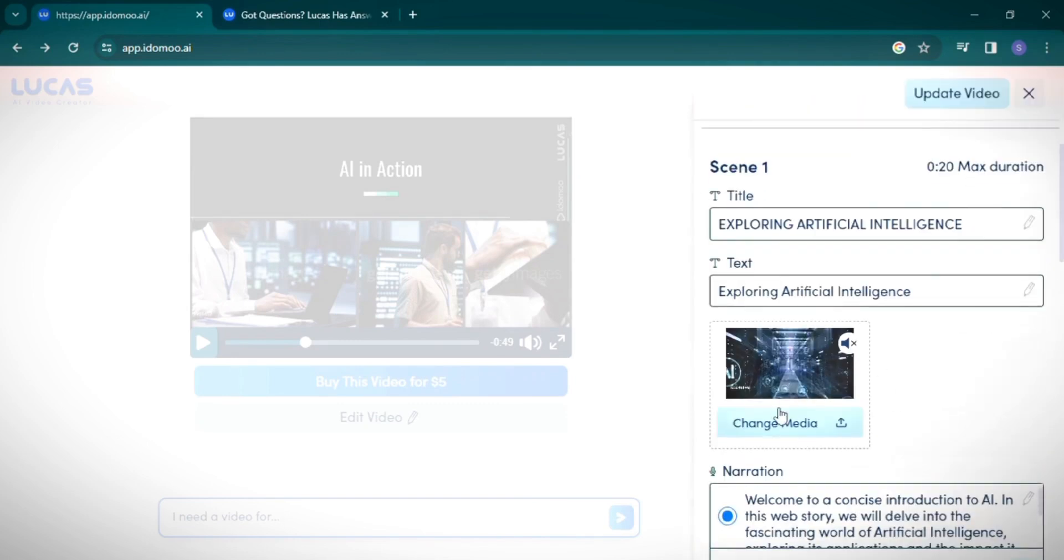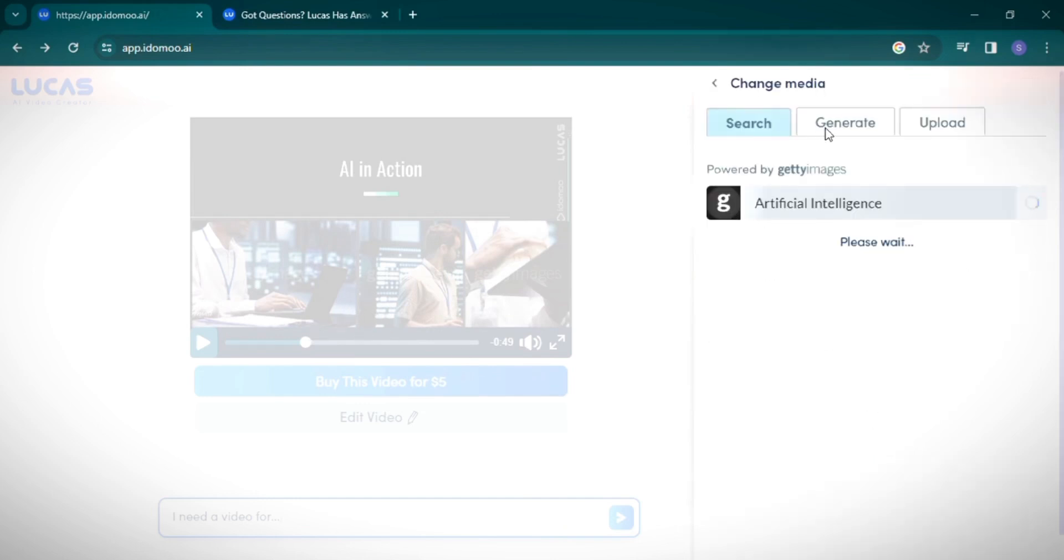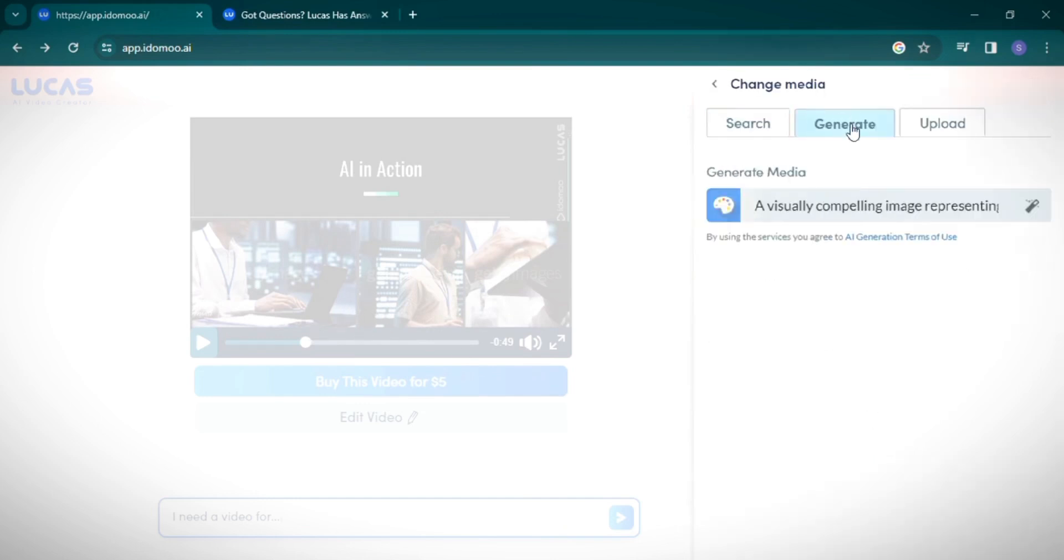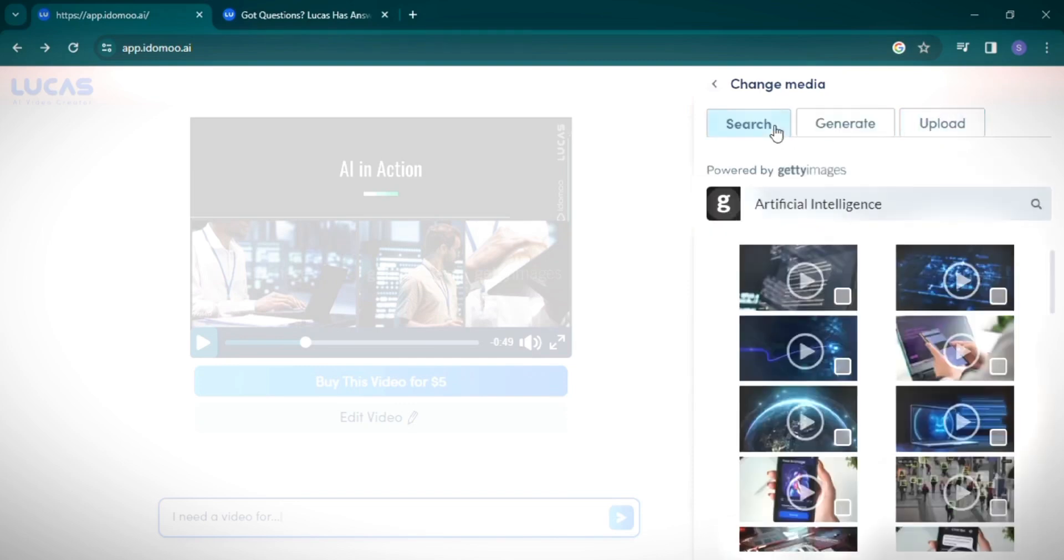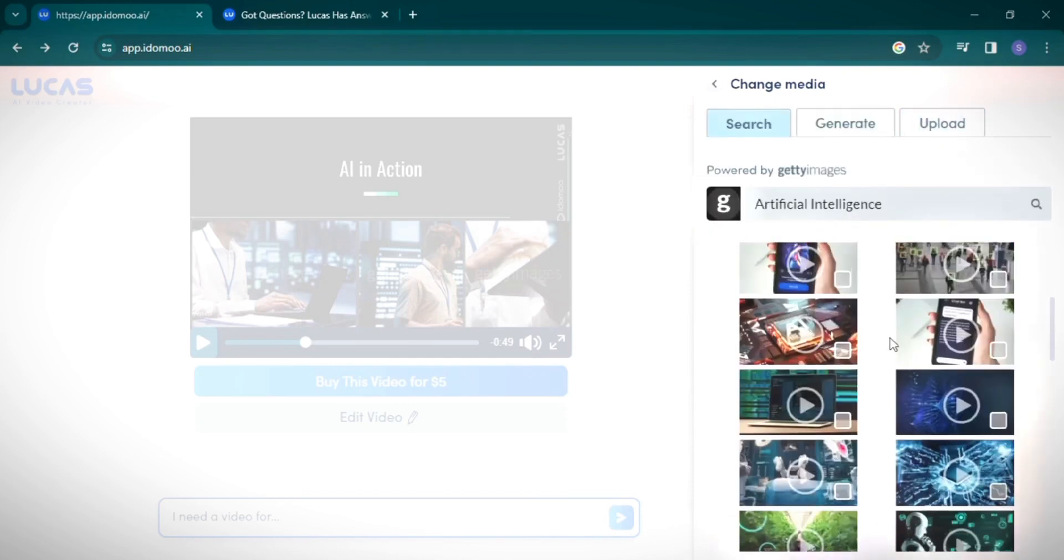The background music is also customizable. You can pick a genre that suits your video's mood. Additionally, you can modify the media used in the video, adjust clip durations, or upload your own media. If the pre-selected clips don't quite fit, you have the option to choose from an array of alternatives. I believe this clip complements our video perfectly.